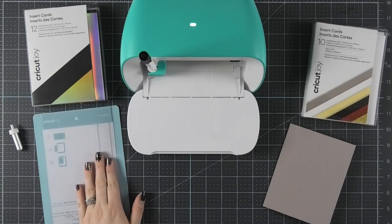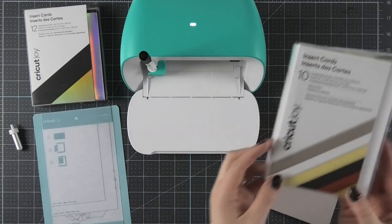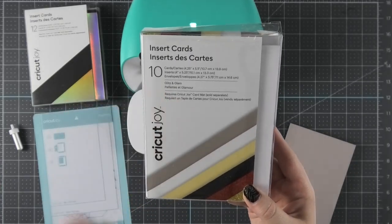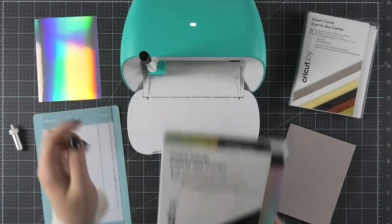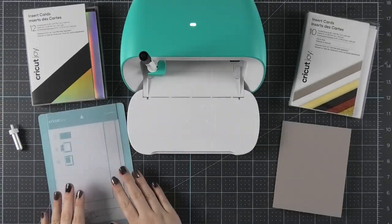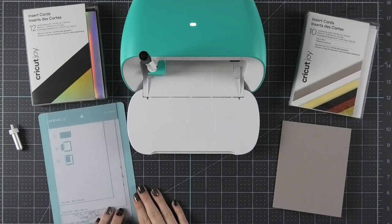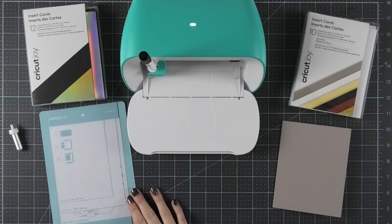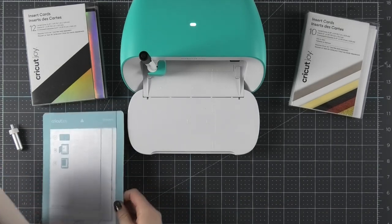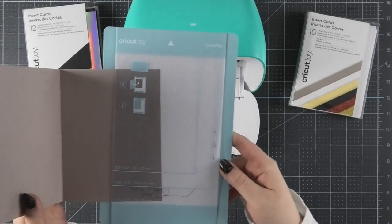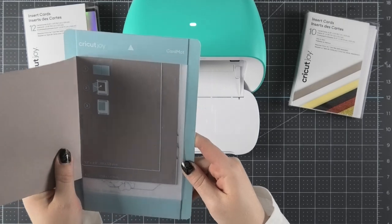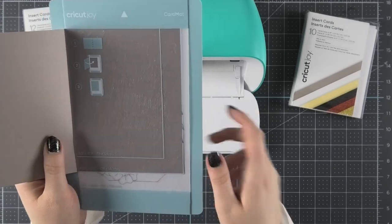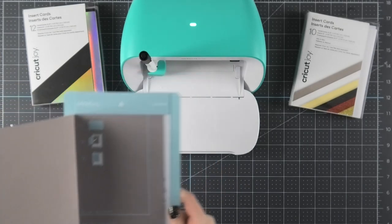Next up, we need to prepare our Cricut card mat. For this project, I'm going to be mixing two different packs of insert cards. I'm going to be using the taupe from the glitz and glam insert card pack, and then I'm going to be using a sheet of the silver holographic from the black and silver holographic insert card pack for the background. To prepare your Cricut Joy card mat, the first thing you'll want to do is remove the clear carrier sheet from the front of the mat so that the front side is nice and sticky. Then you're going to take your insert card and slip the back of it in the slit in the card mat. You want to push it up toward the top so that the insert card is actually outlined by this light blue line that says 4.25 by 5.5.